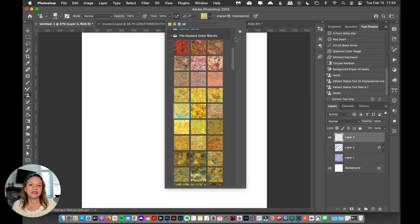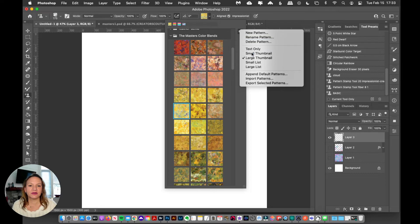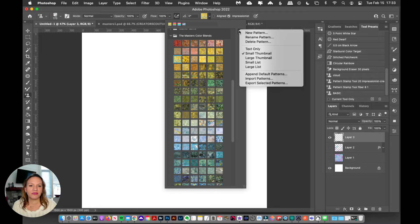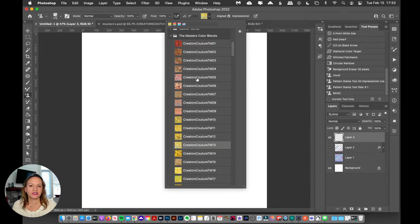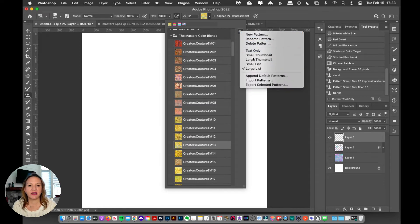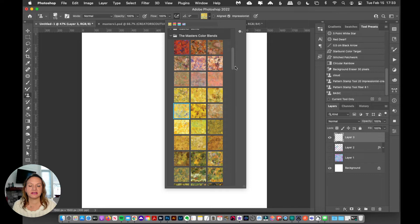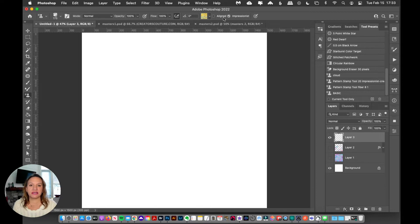If yours doesn't look like this, you can also see them in a small thumbnail format, a large list, a small list, or a large list format — you can see them however you like. I'm going to leave this as a large thumbnail and grab one of these yellow color blends, and now I'm ready to start painting. The one thing to make sure you check is that 'impressionist' is checked — not aligned, but impressionist.